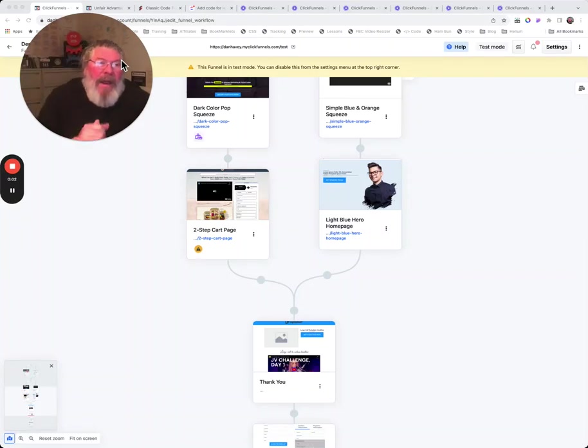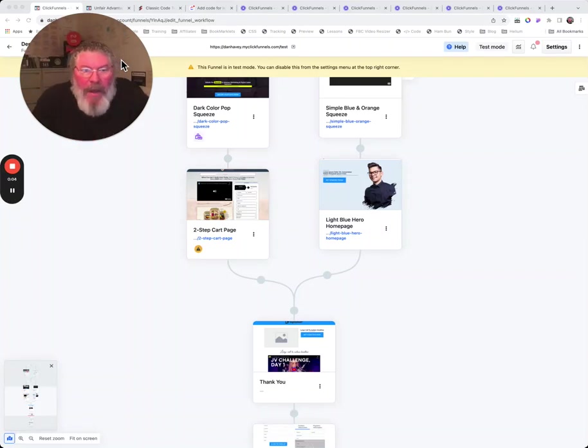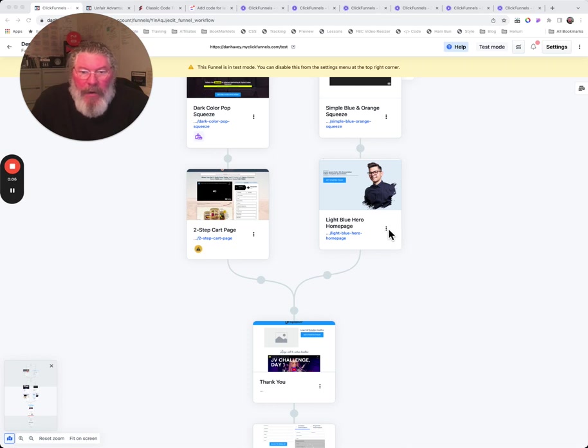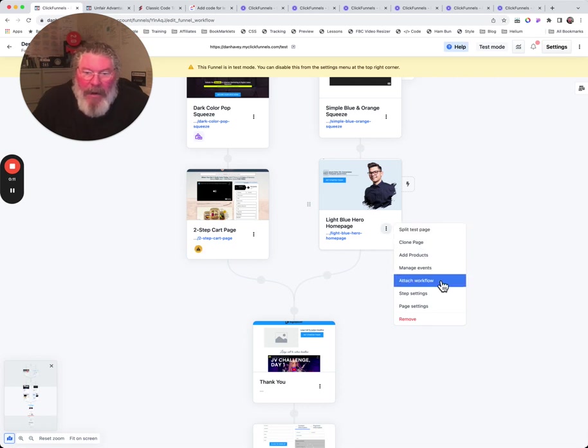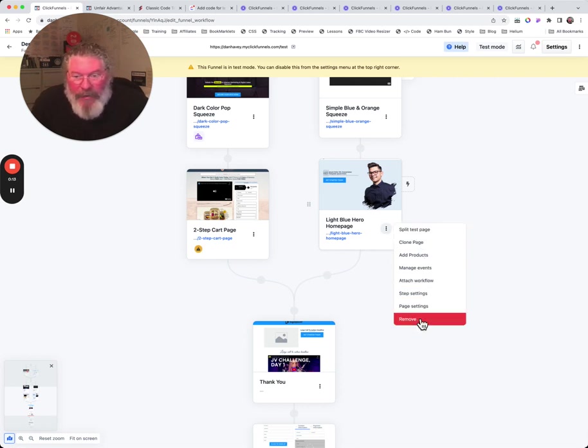Welcome back, this is Dan Havey with another ClickFunnels quick tip. Today we're going to come down here and click on this settings tab, the little three dots right there. We're going to click on that and open it up, and you've got a whole bunch of different options in here.